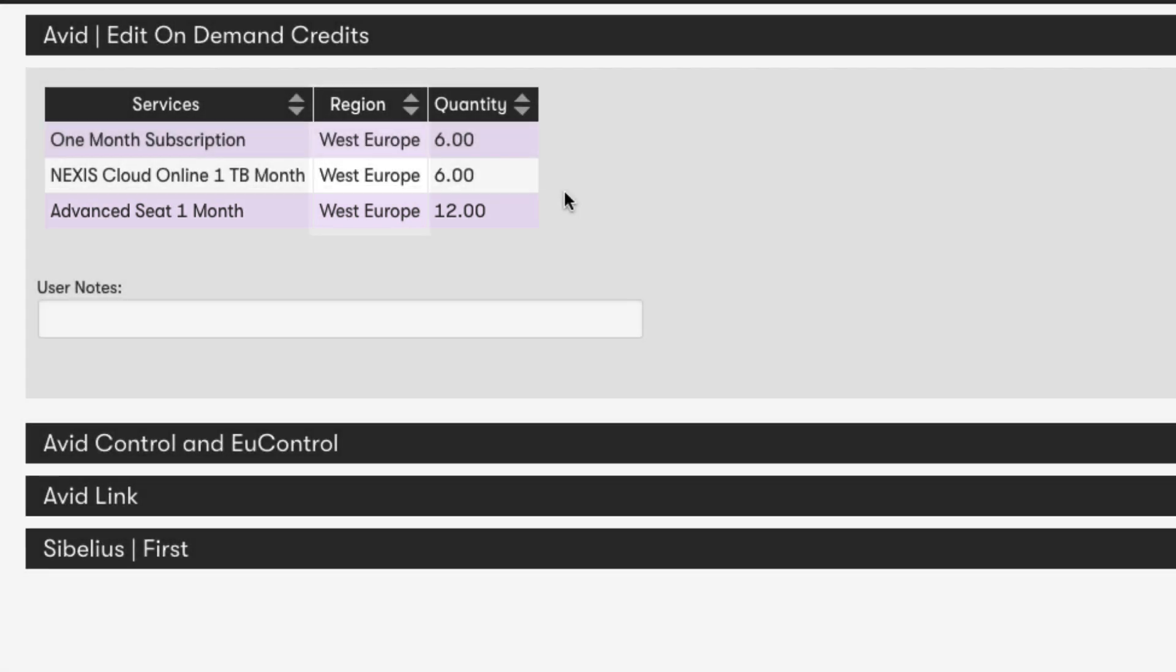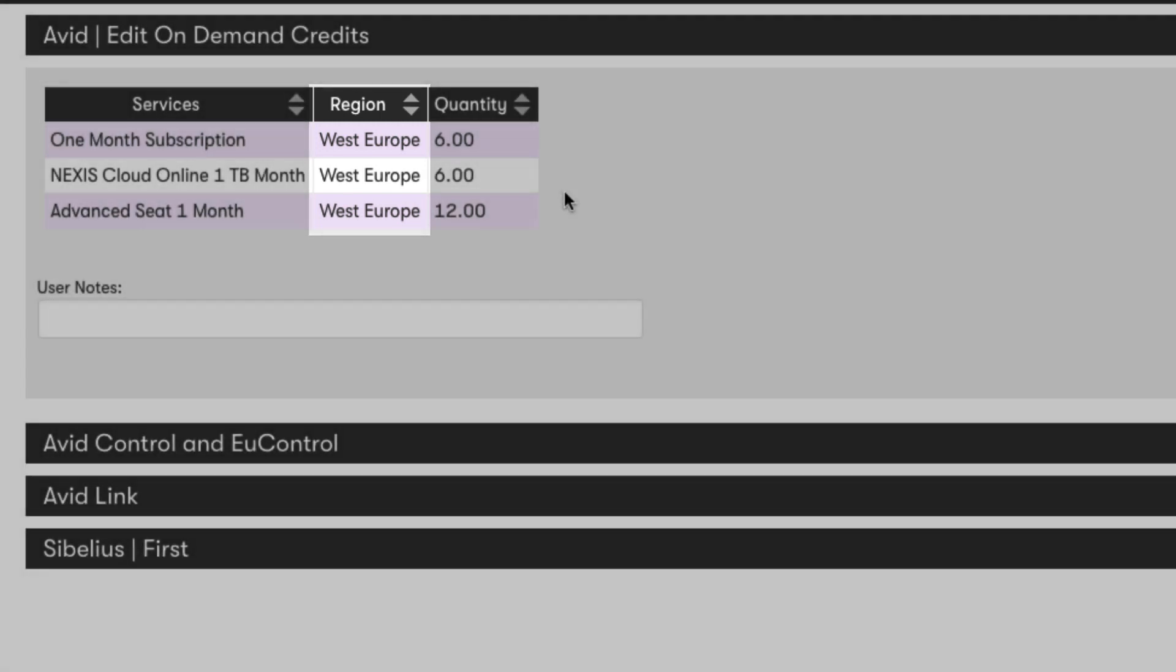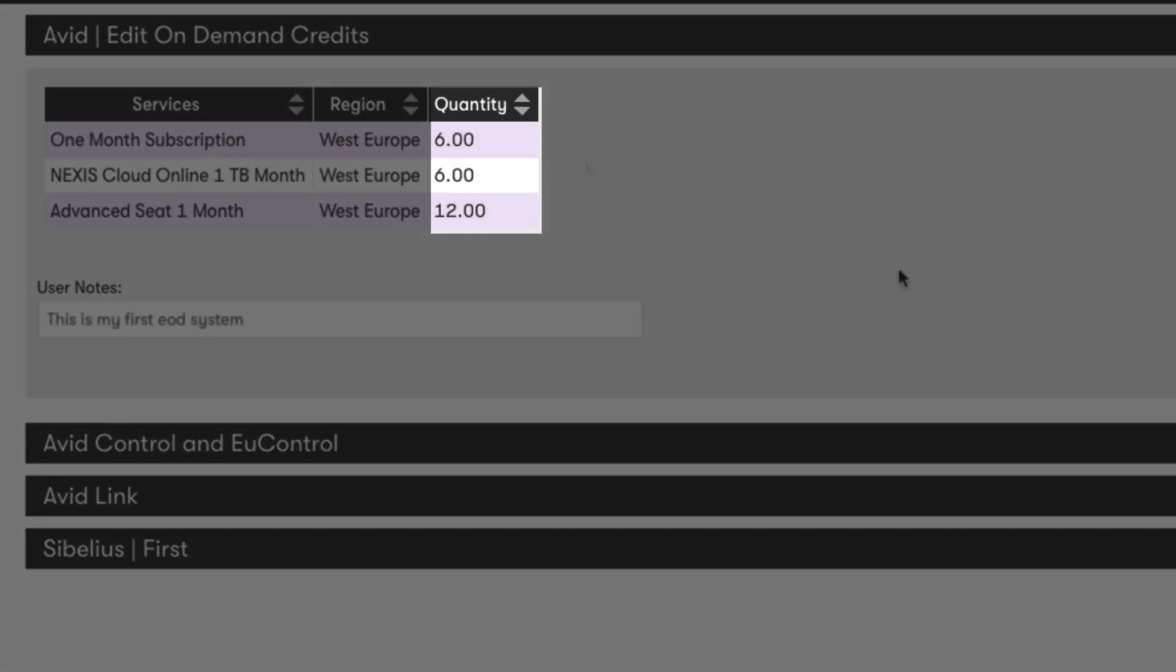The next column is the region, and this is important when purchasing your credits, as it defines which Azure region your credits can be deployed into. Lastly, the Quantity column. This is the number of credits you currently have for each one of the available services.